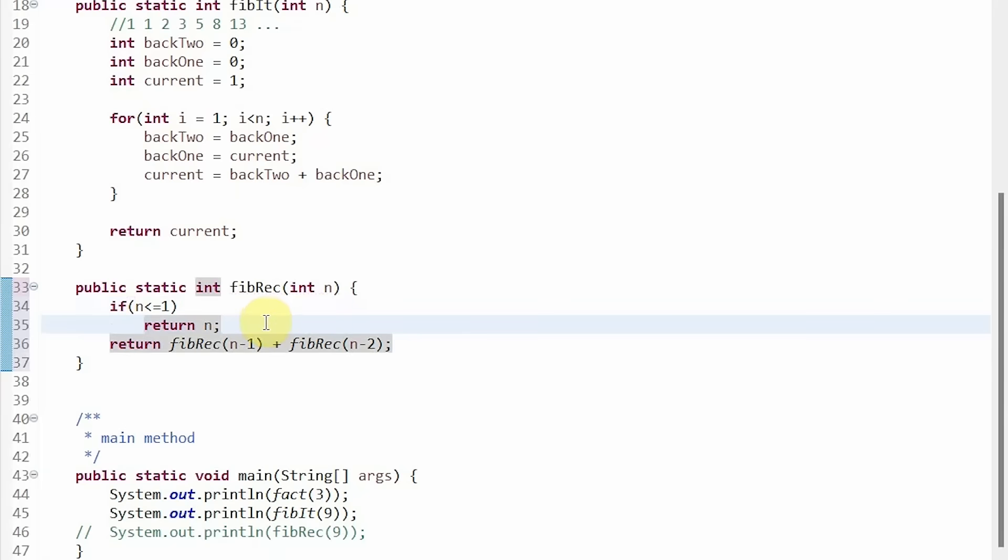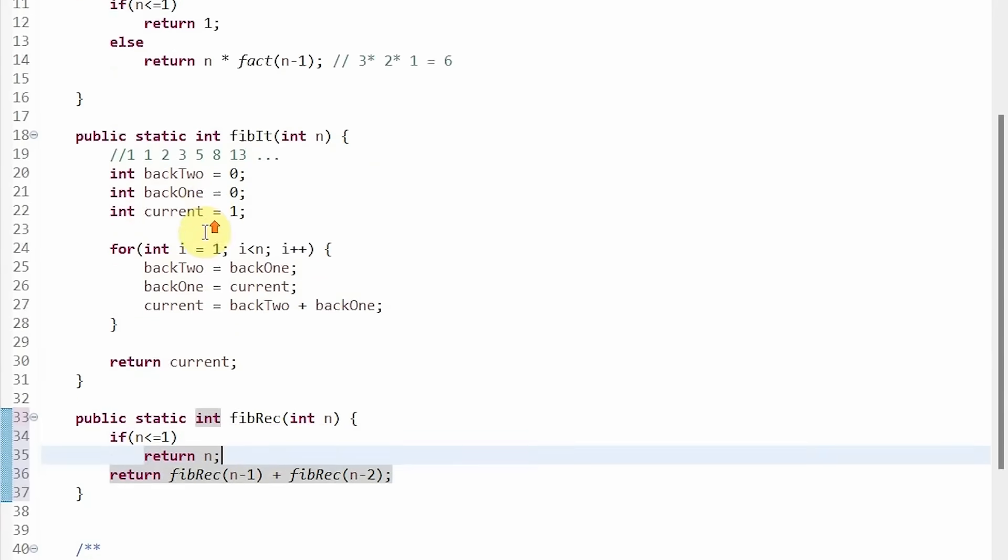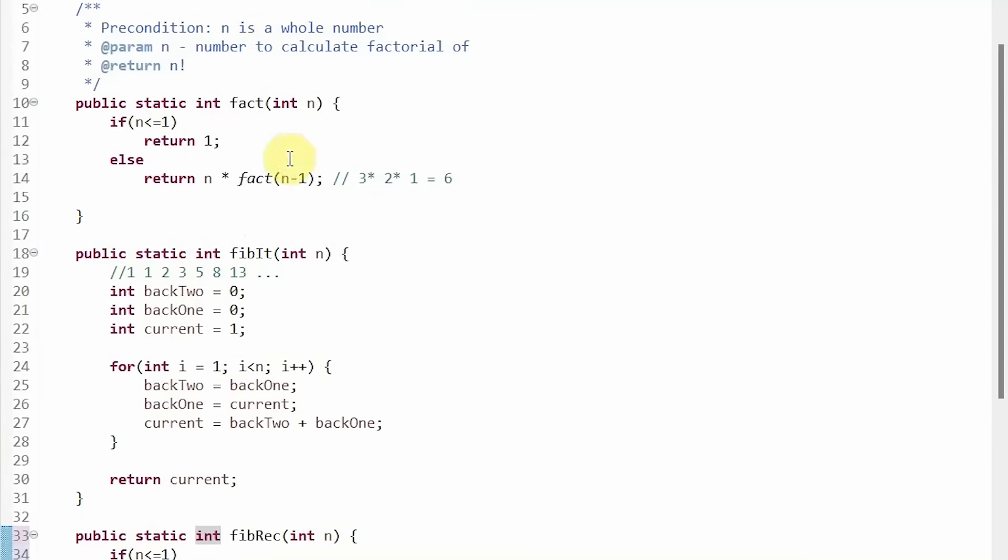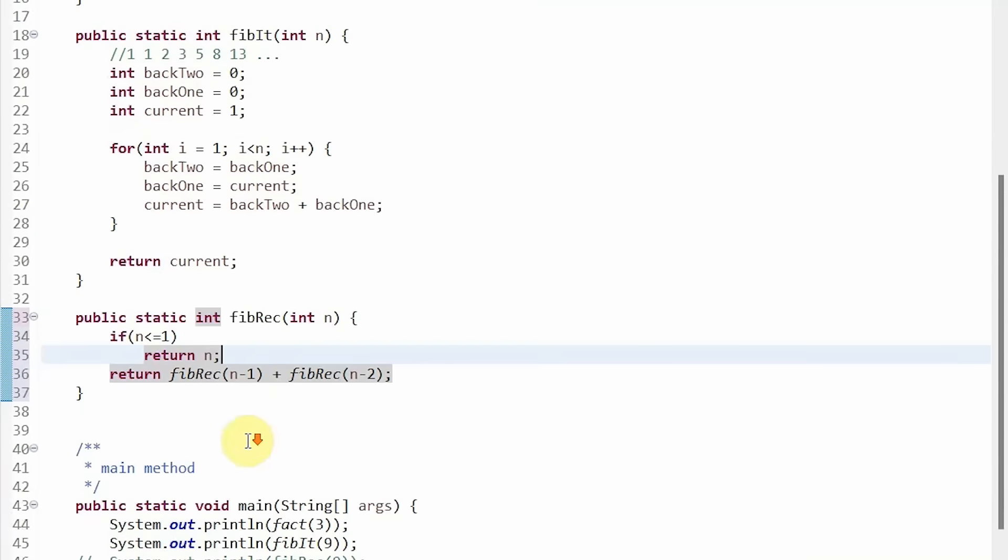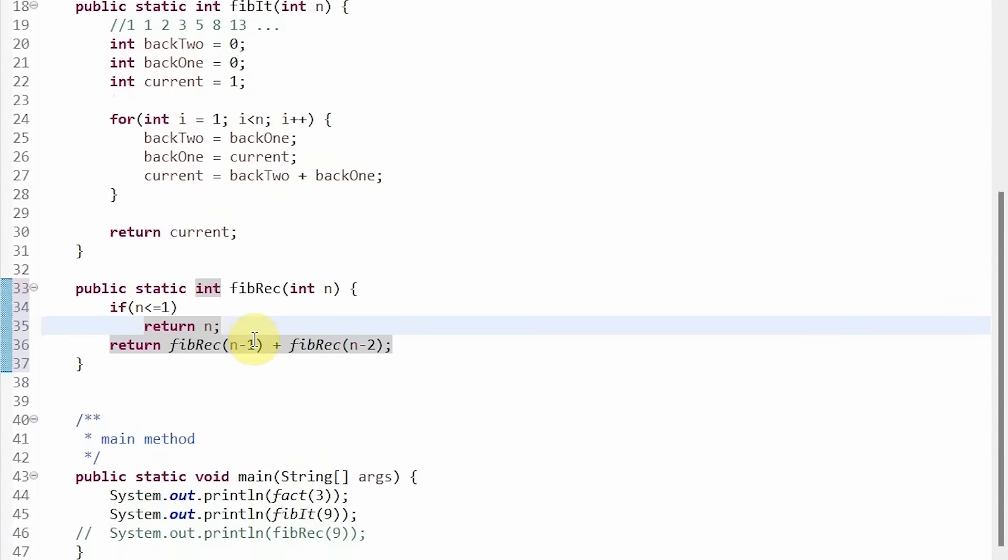And this is very similar to what we did in the factorial example. Except in this case, we are returning n because if we have 0, then we want to return 0, not 1.